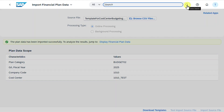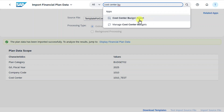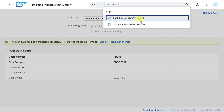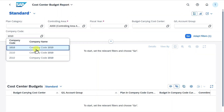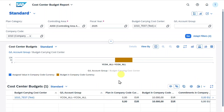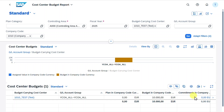We navigate to the application Cost Center Budget Report, insert the company code, fiscal year, and our budget carrying cost center, then hit Go. We can see a budget of 10,000 euro and the commitments column is at zero, as we have not posted any data against this cost center yet.